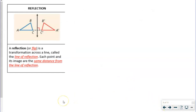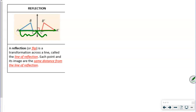A reflection, or flip, is a transformation across a line called the line of reflection. Each point and its image are the same distance from the line of reflection. If we draw a line from point A to A prime, we can see this distance relationship.